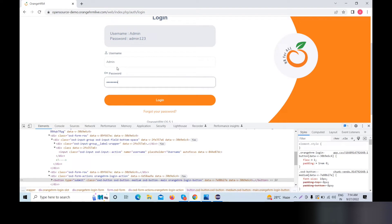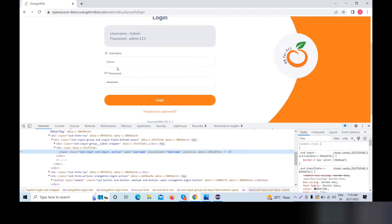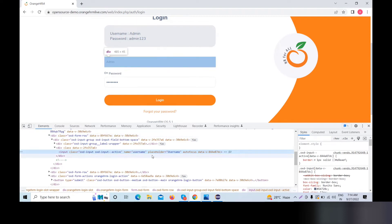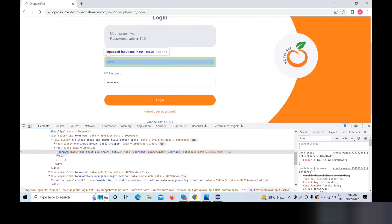The username element corresponds to the username field. We set the HTML in our developer tool and locate the element. When we inspect it, we can see the name attribute equals 'username', the class name, and other attributes.